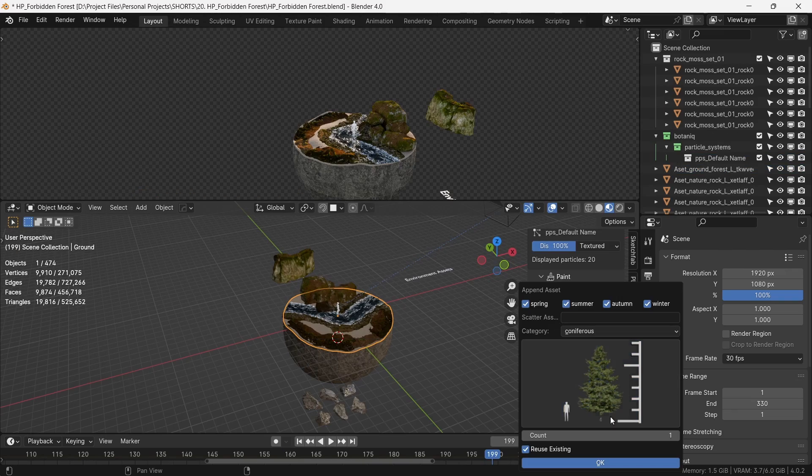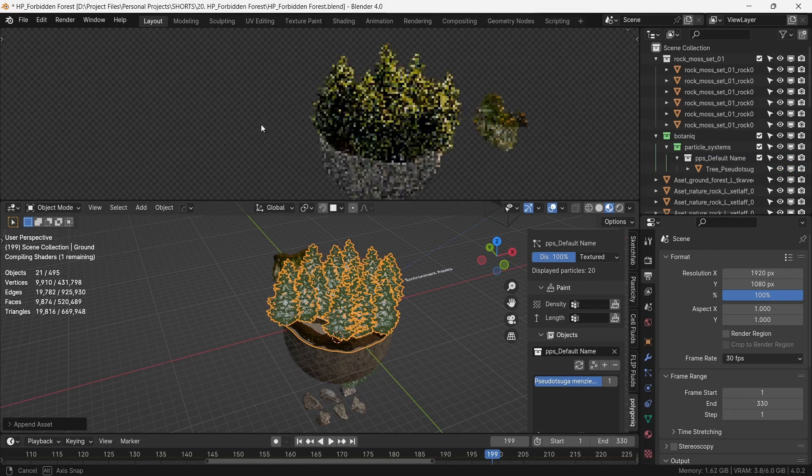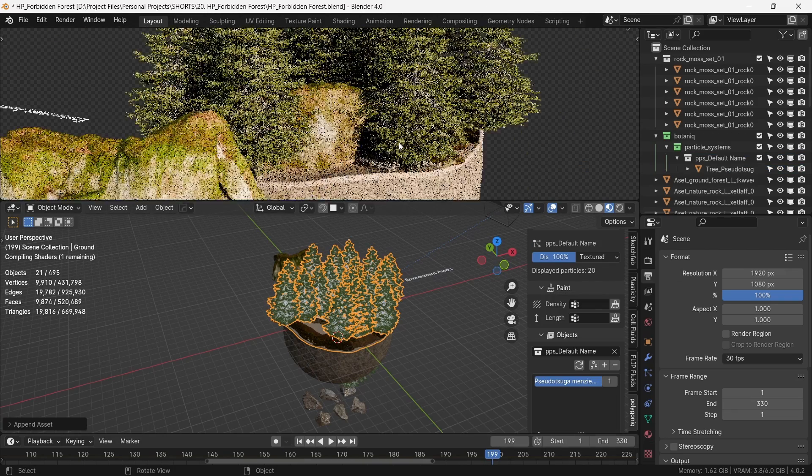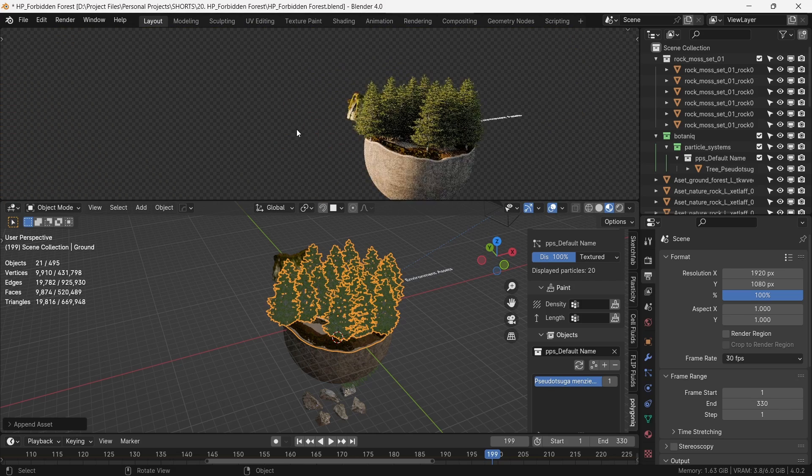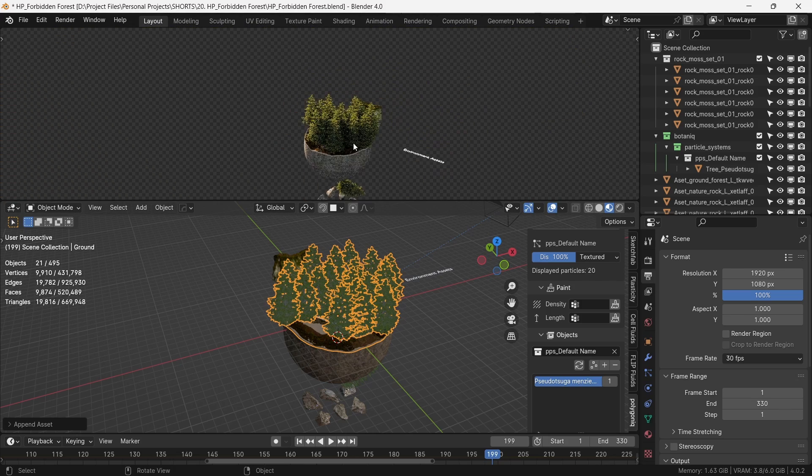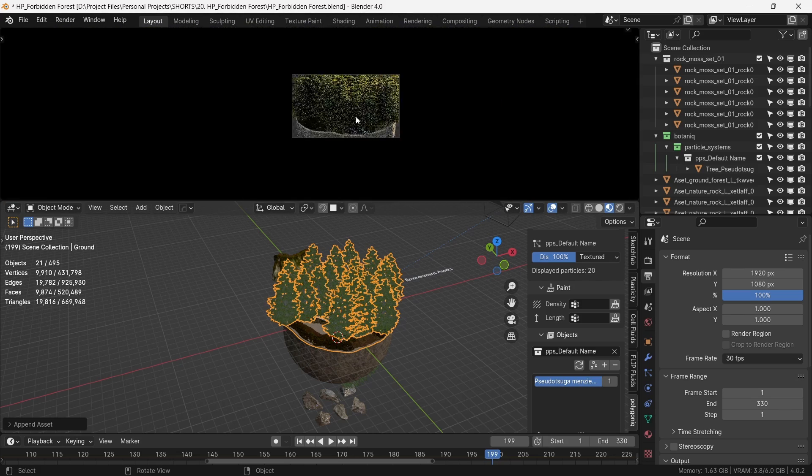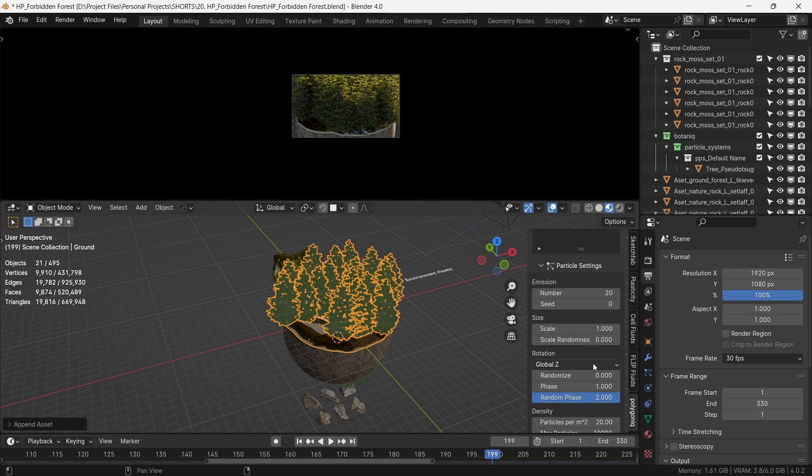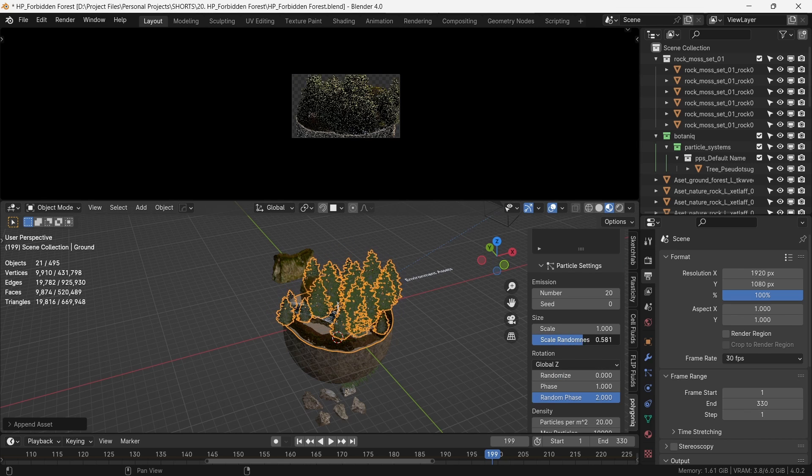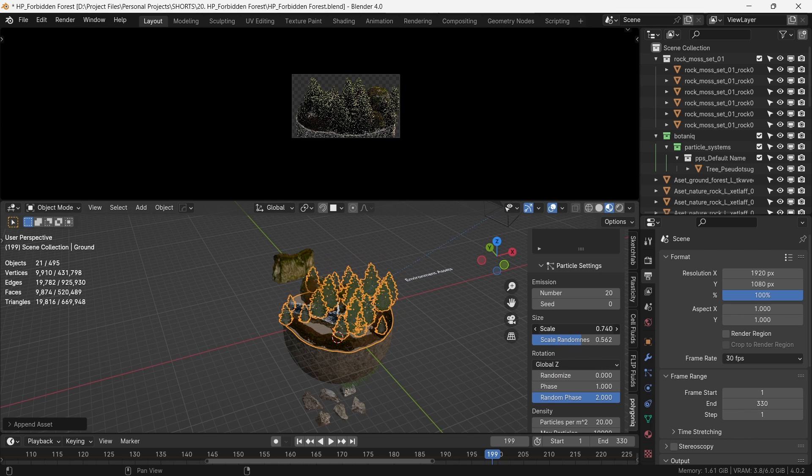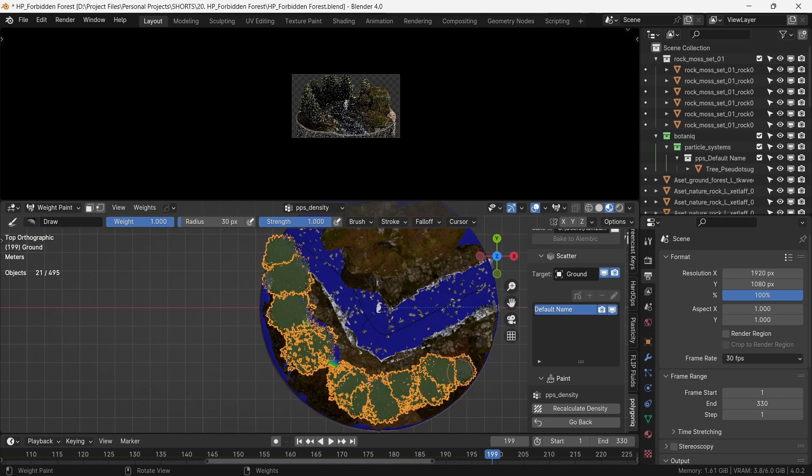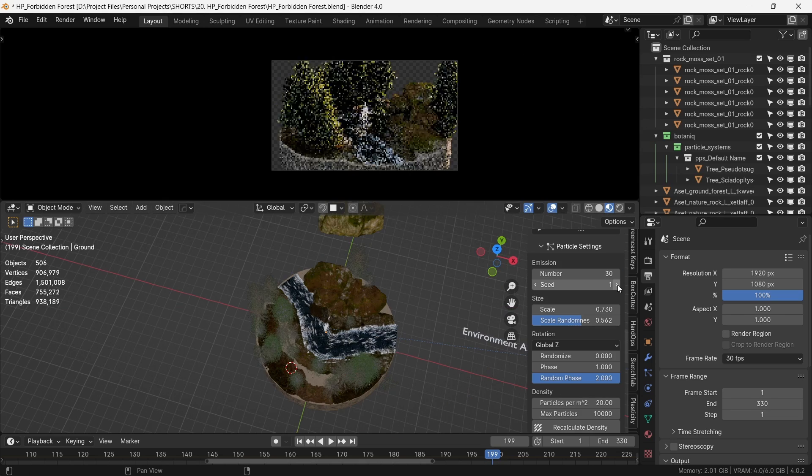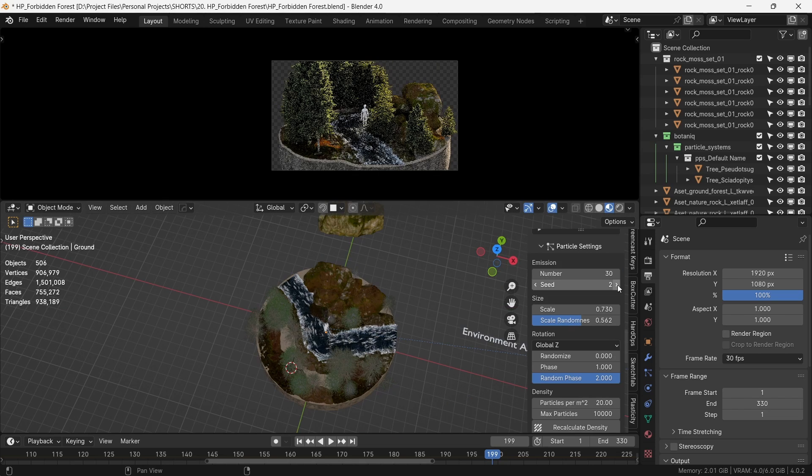Now there will be no forest if there were no trees, so let's add pine trees here using the amazing add-on Botanic. This is my go-to add-on for all the vegetation needs and it has never let me down. In order to distribute the trees on either side of the river, we use vertex painting and play with the seed value until we hit a good distribution of the trees.